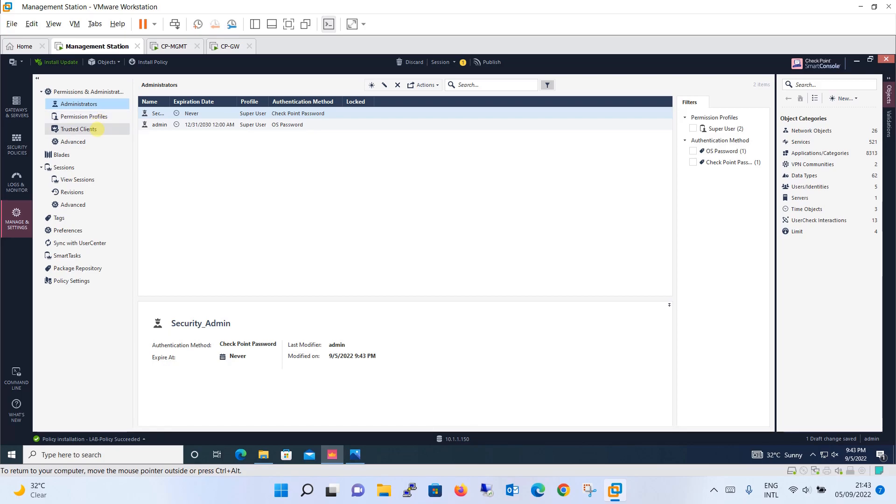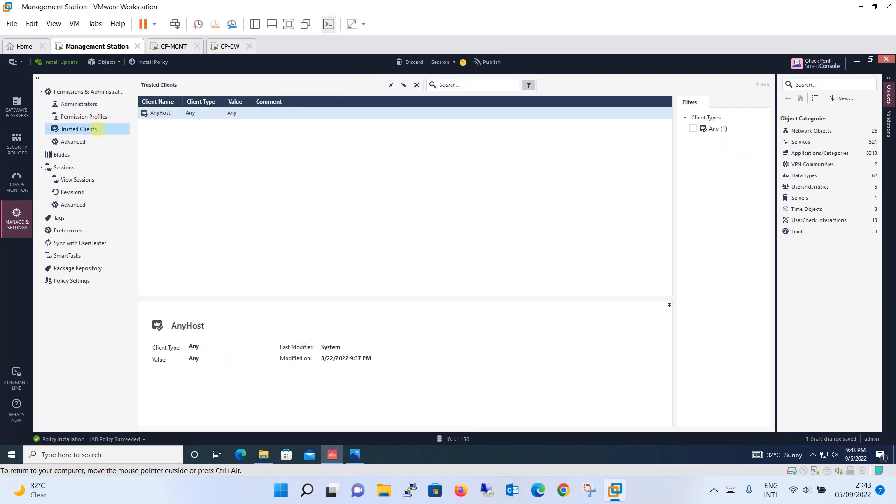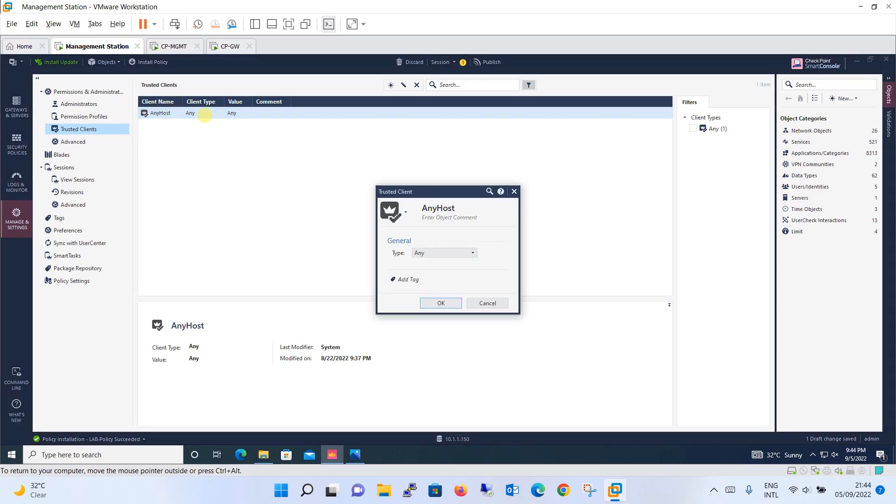Then comes after we have seen the permission profile, now comes the trusted client. When we talk about trusted client, if you remember in the initial setup it has asked us what all client should be, what all IP address or network should be accessing this particular smart console or security management server. At that time we have said any. This is the same thing, it is shown over here: any host type is any.